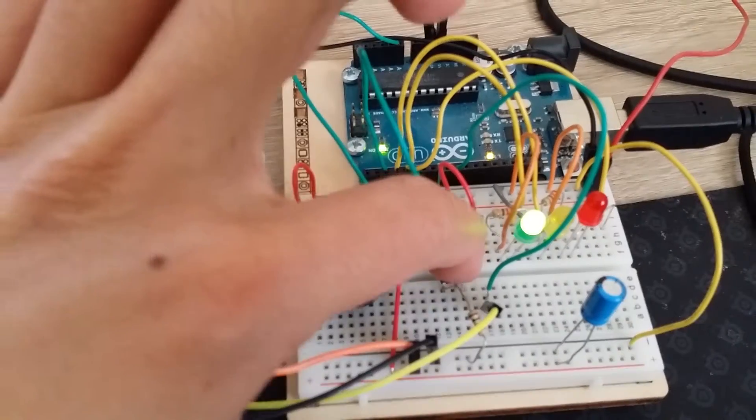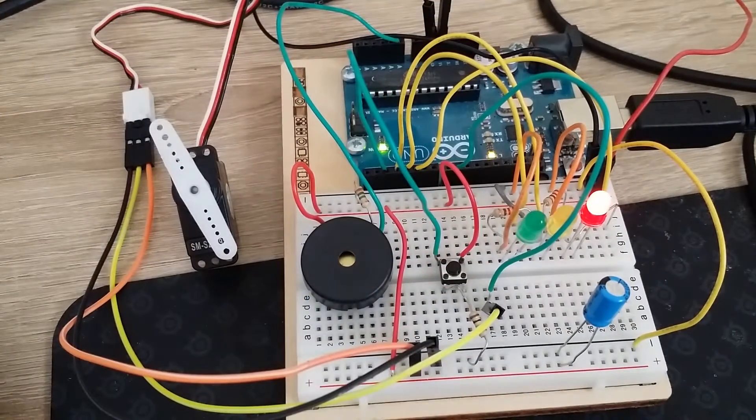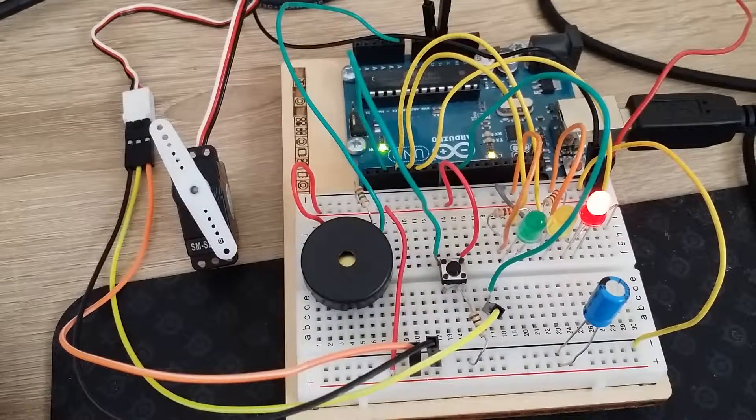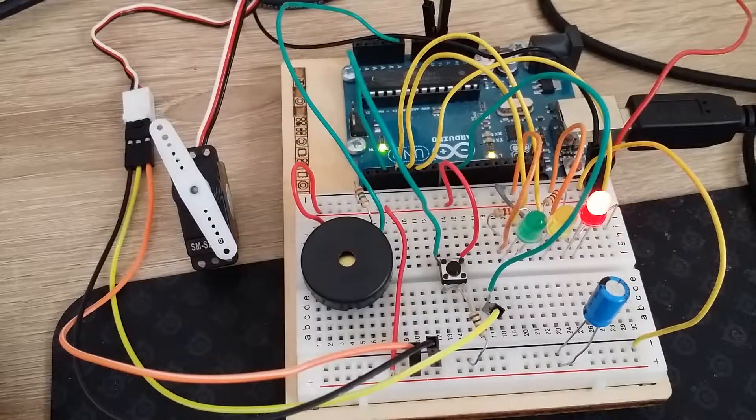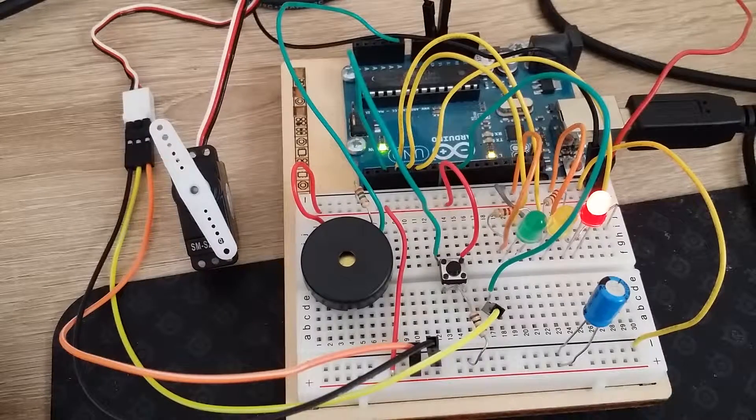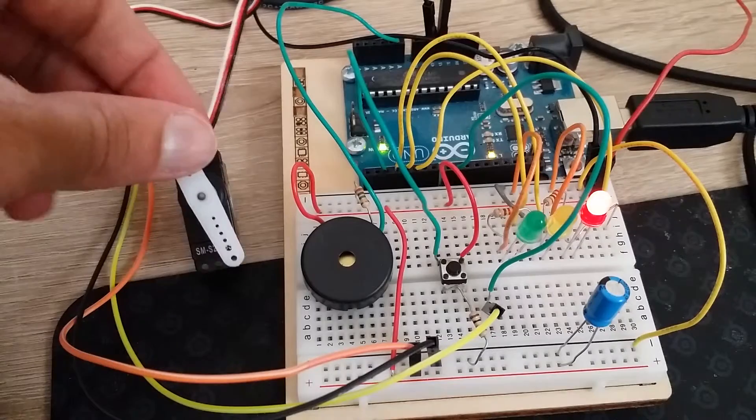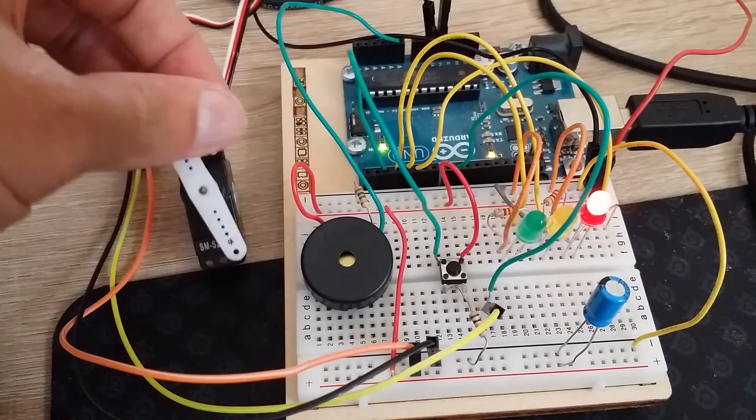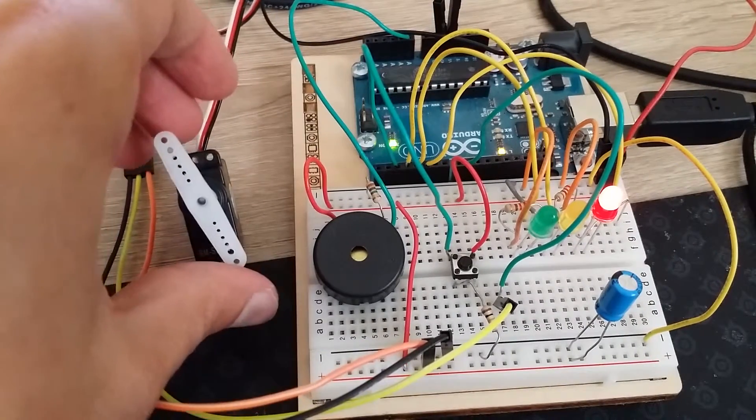So when you hit the button it changes to locked. When you would try to pull the box open, these plastic bits would get in the way.